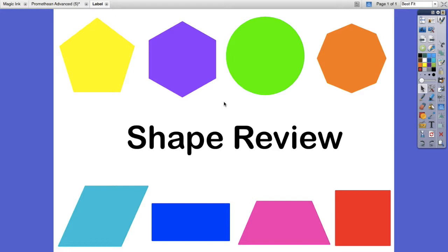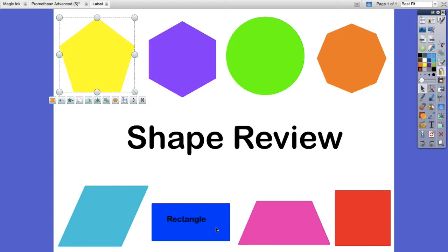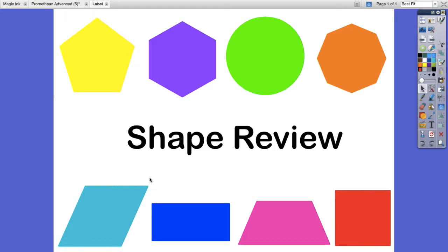For this trick I'm going to show you how to label items on this page. If you look and you hover over any of these shapes, the word of what type of shape it is comes up. That's the thing you can use for shape review. Now I'm going to show you how I created this page.